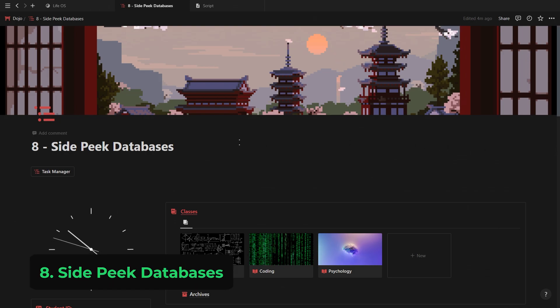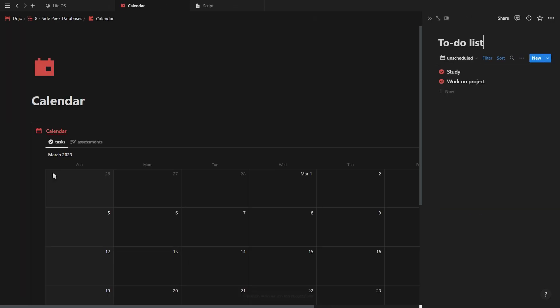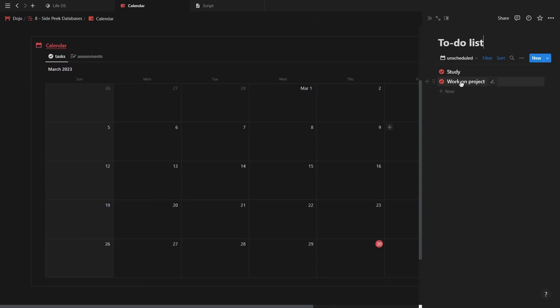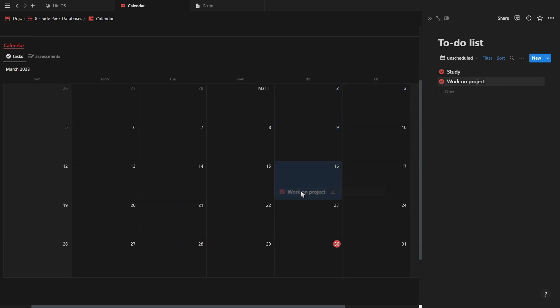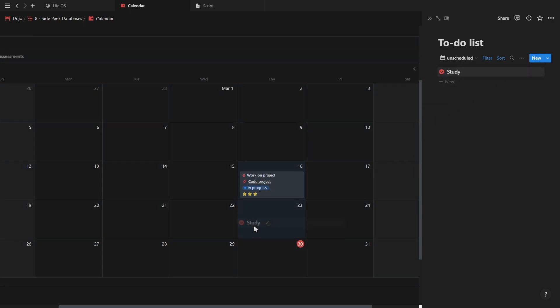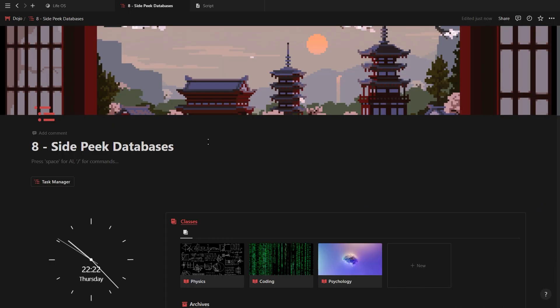This next one is pretty cool. You can have a button that automatically opens up your calendar with all of your unscheduled tasks in a side peek view, so you can just drag and drop them onto your calendar and quickly schedule them.